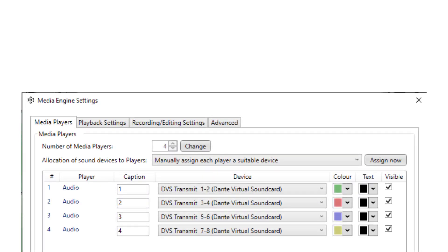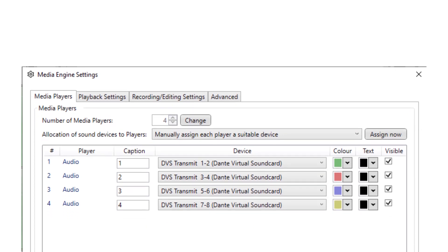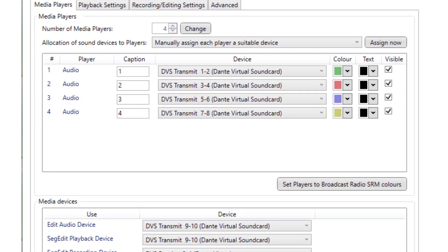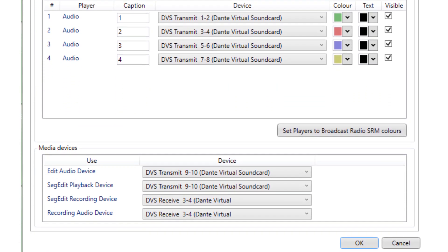Thanks to the Dante Virtual Soundcard, there was no integration work required to make Dante work with Myriad Playout. We simply installed the drivers, and the devices appeared in the drop-down lists in Myriad.